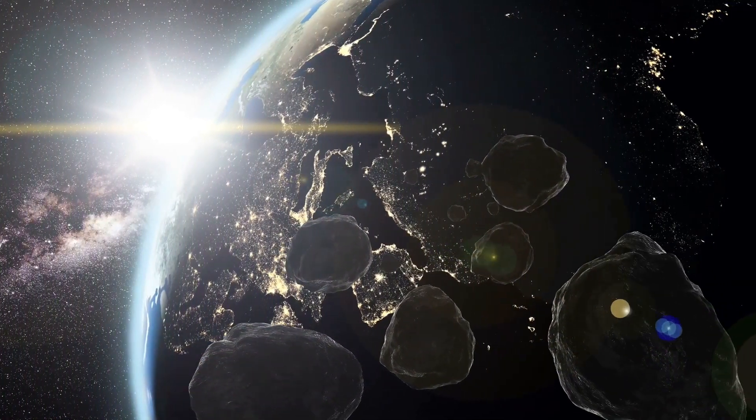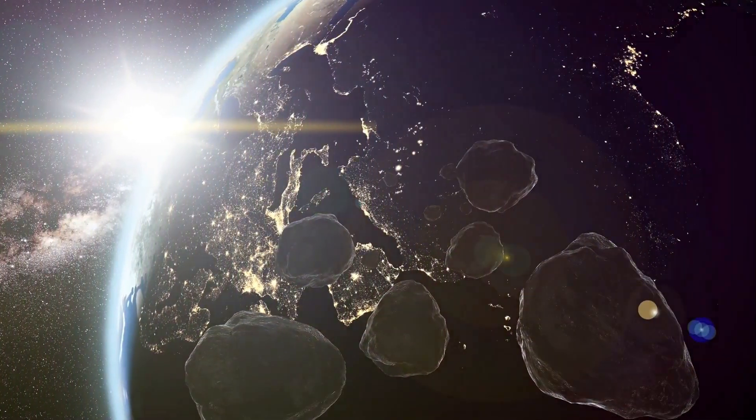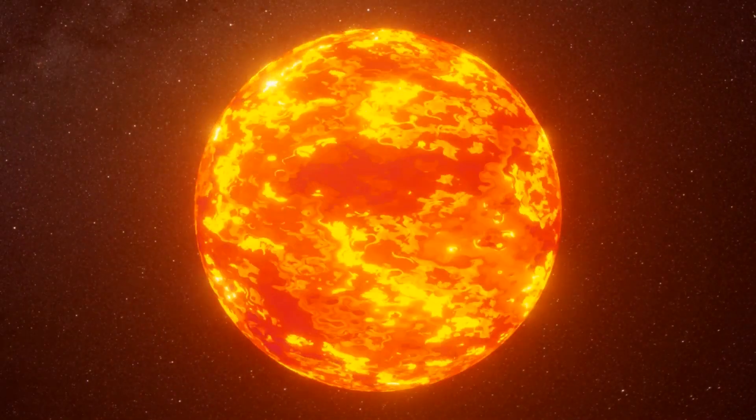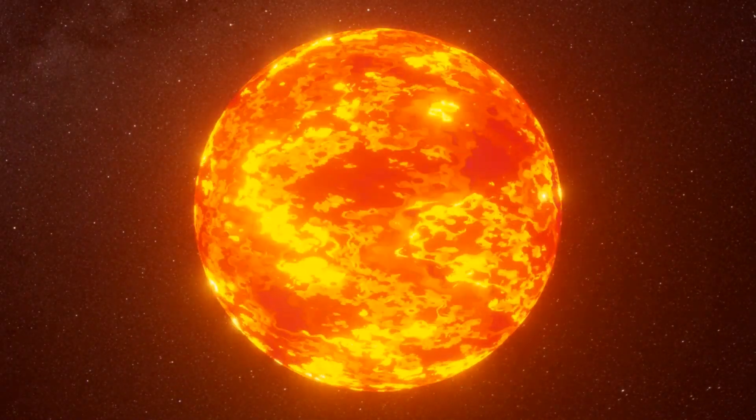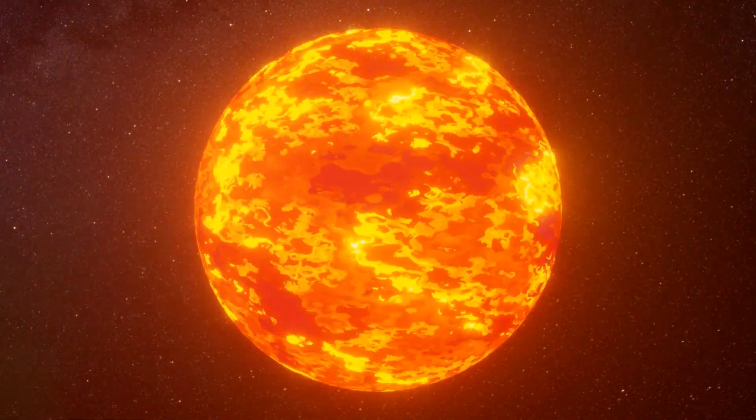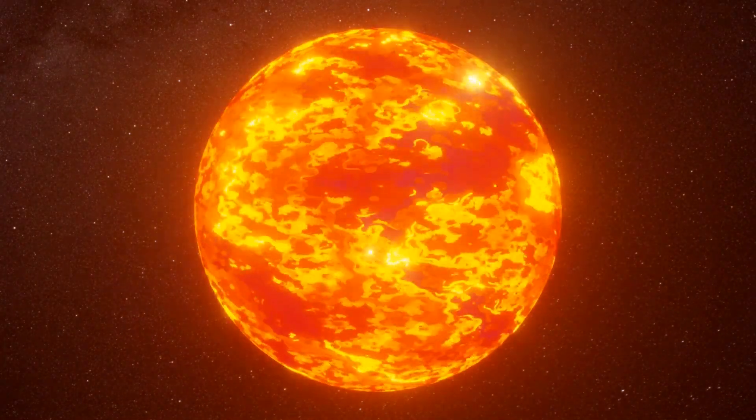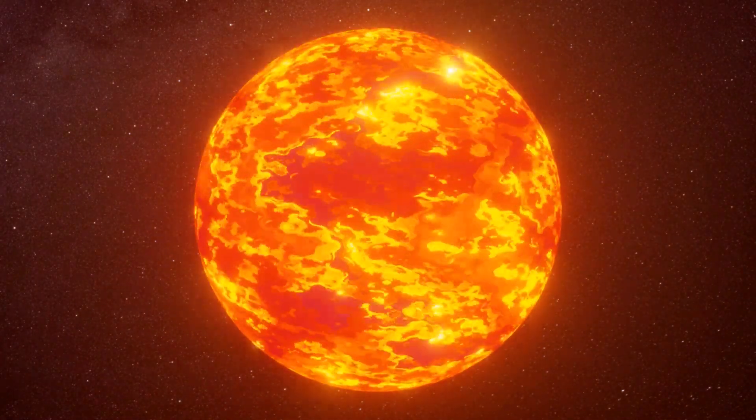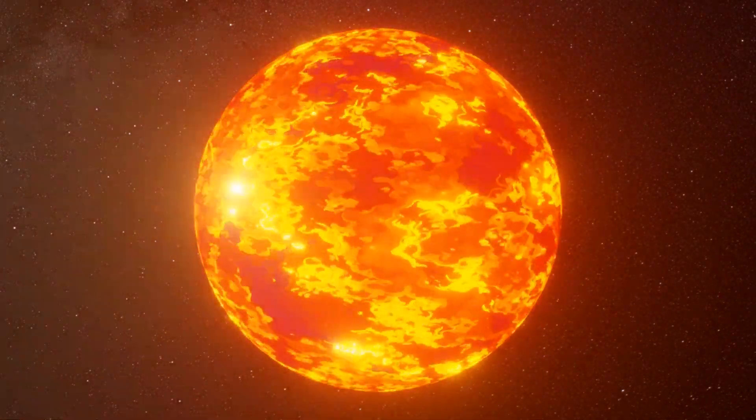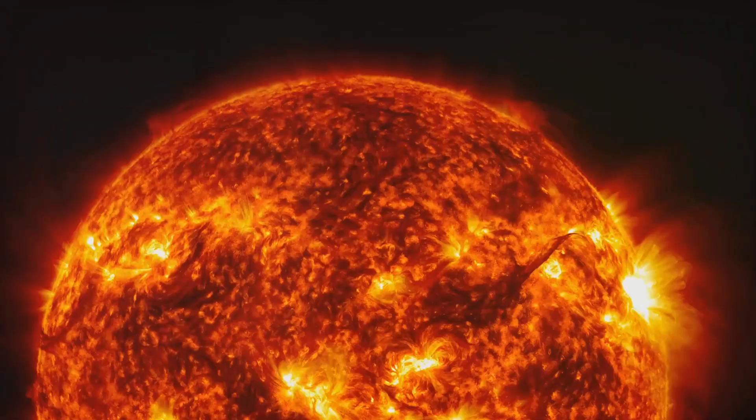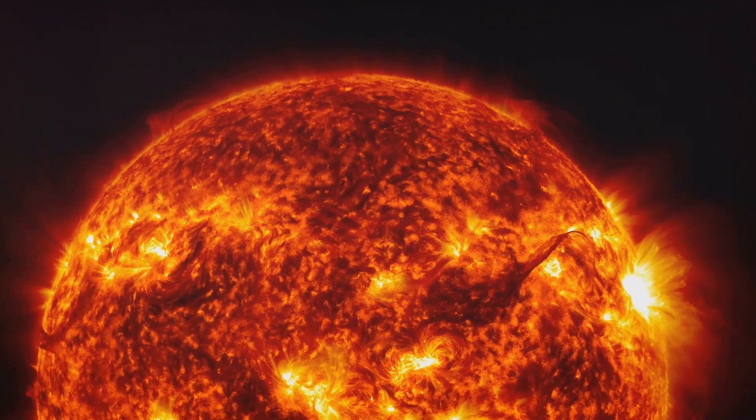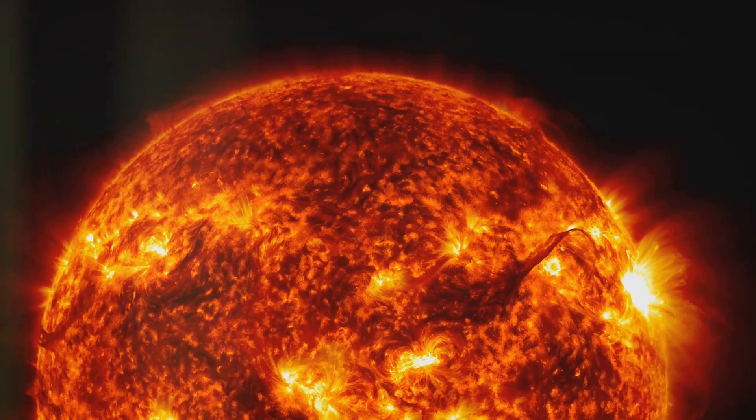With the sun gone, the gravitational harmony of our solar system would be shattered. No longer bound by the sun's immense gravitational pull, planets, asteroids, and comets would be set adrift on a journey into the unknown.